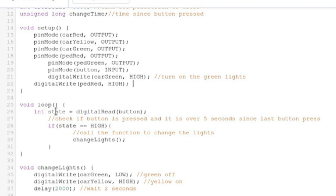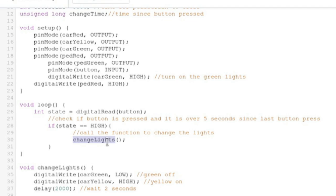So now we reach the loop, which checks the state of the button. If the digital read returns high, it'll run the change lights function. And if it's not high, it'll just keep reading the state until it is.